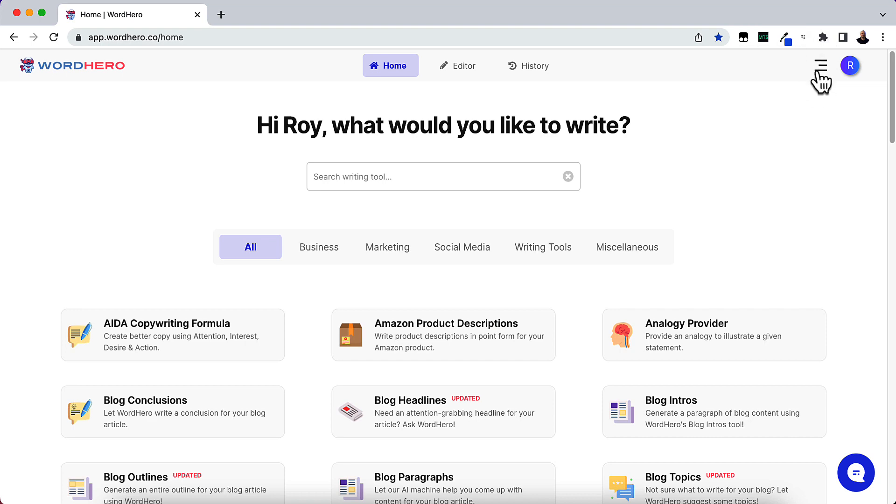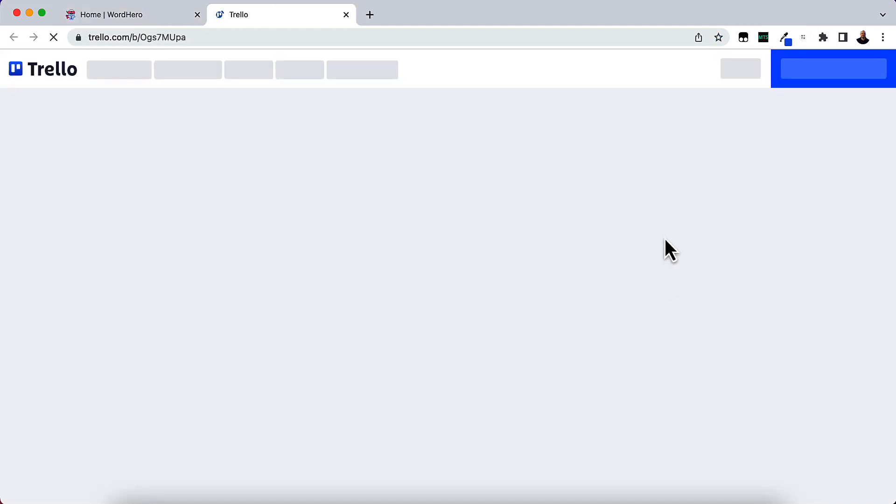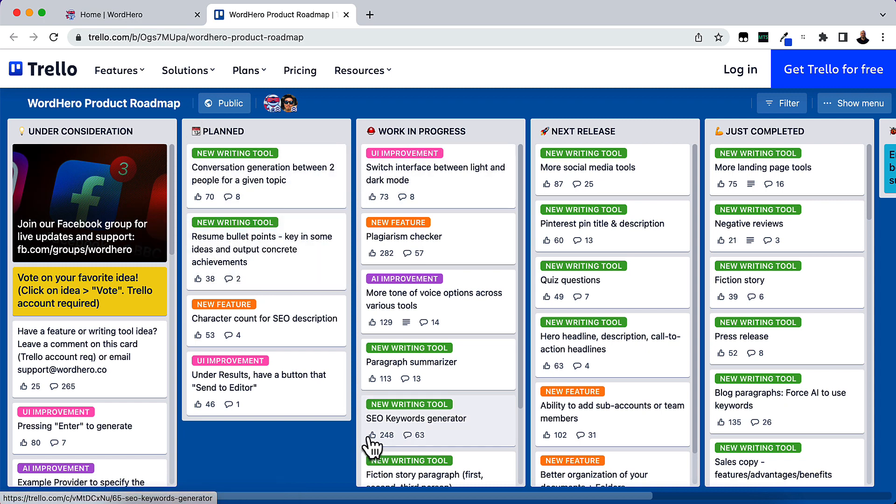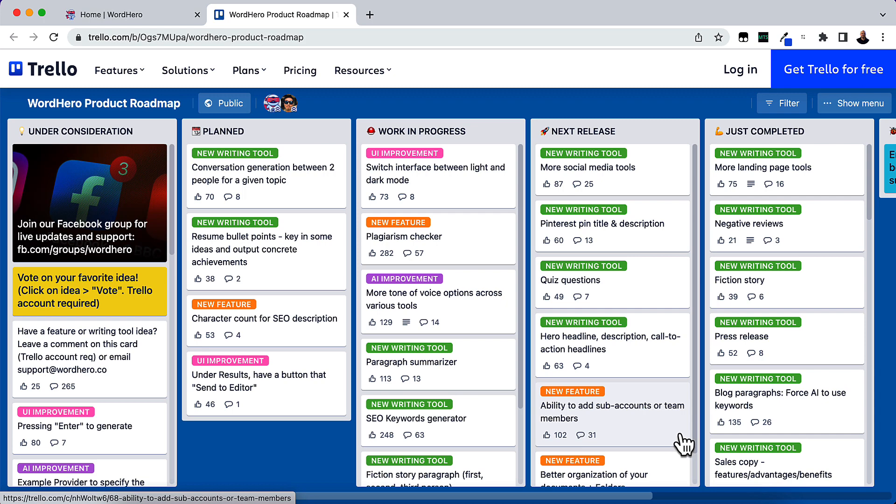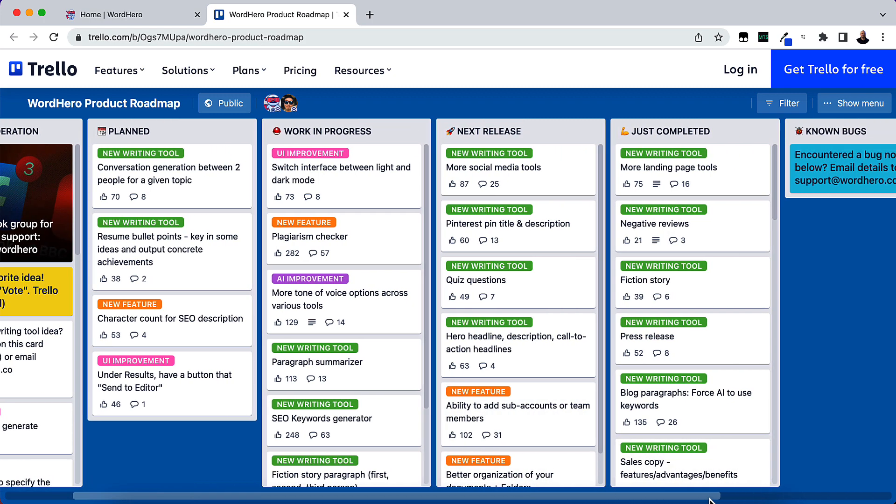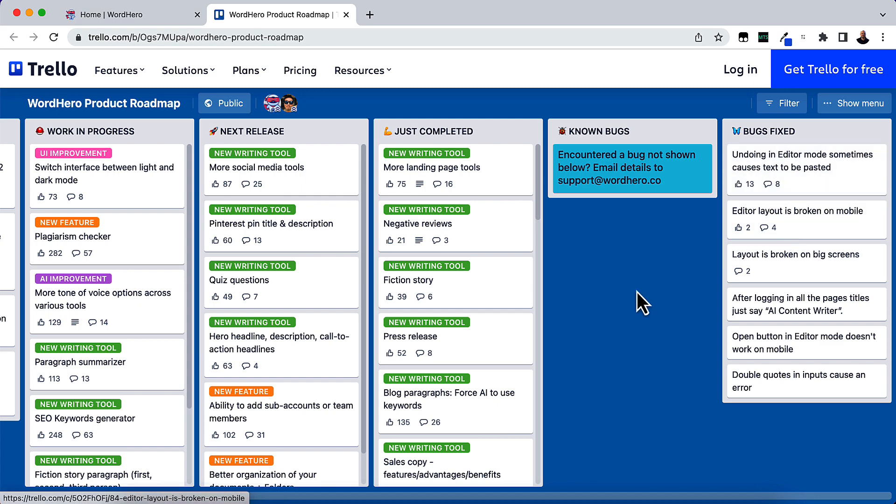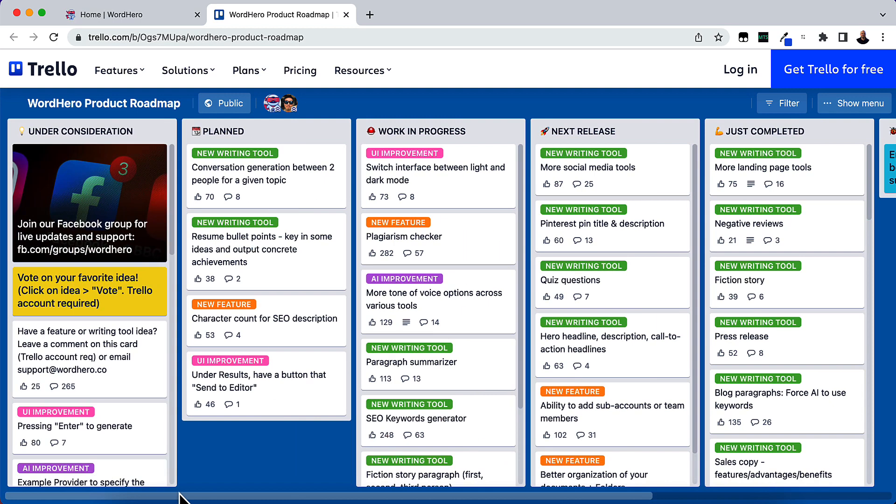You can also go up here to roadmap and you can see what's going on, what's planned, what's in progress, what they're going to be doing for the next release, what they've just completed, some known bugs and bugs that have been fixed. So I hope you enjoyed this video on WordHero's pros and cons list.